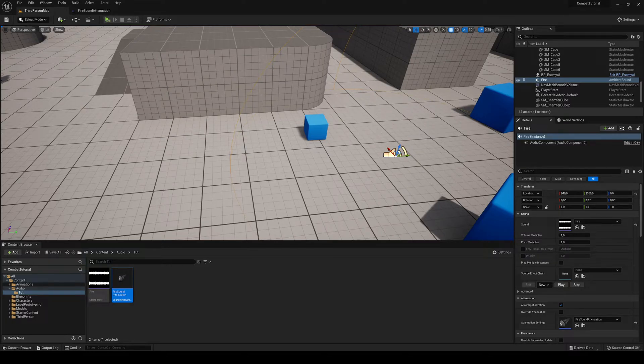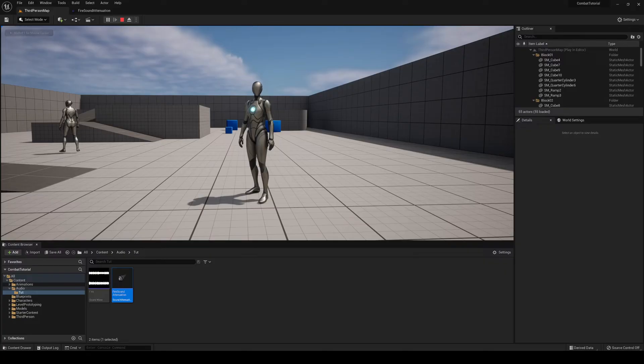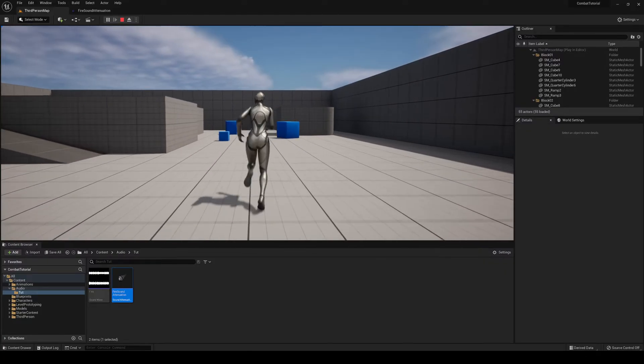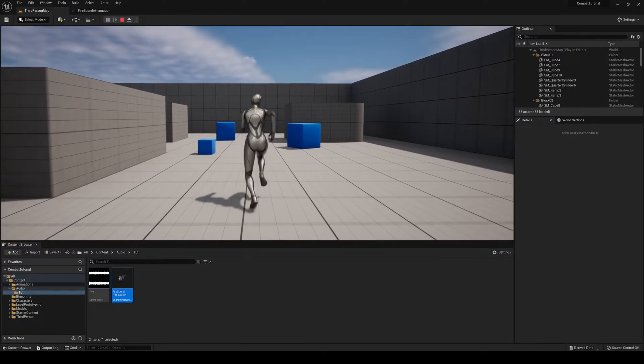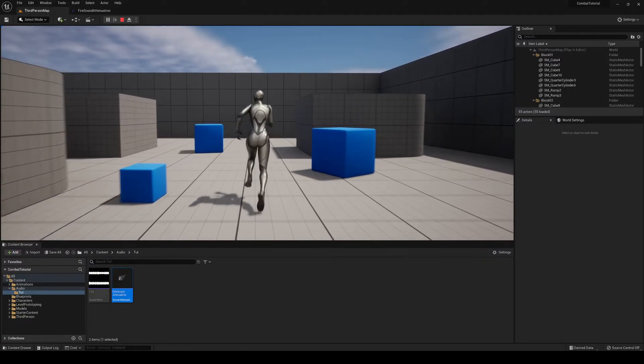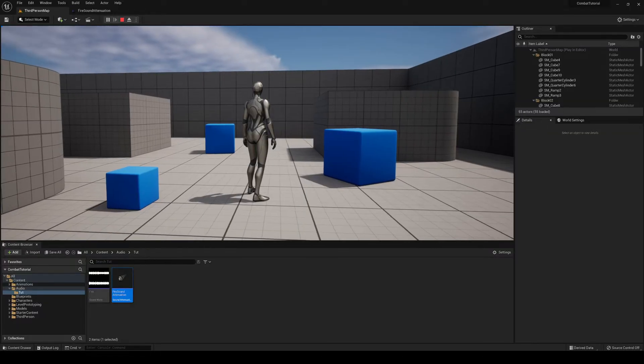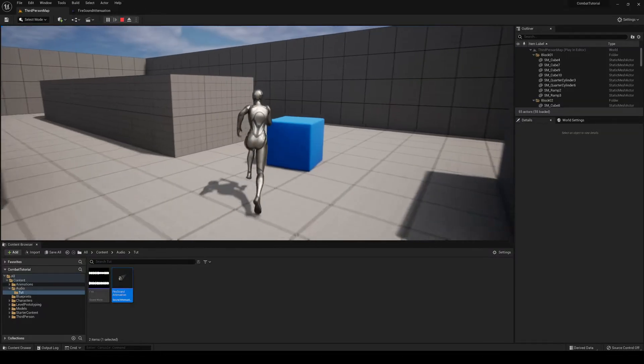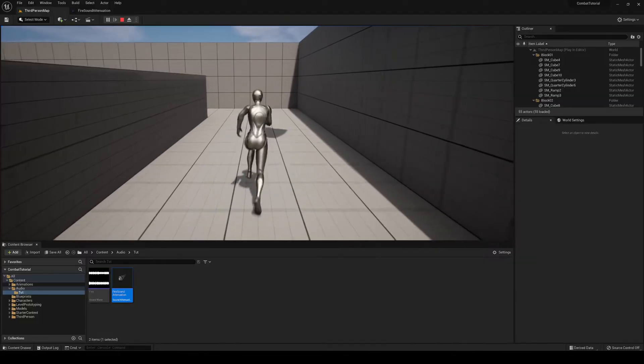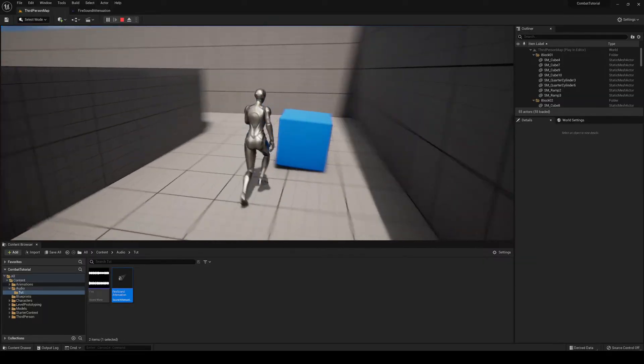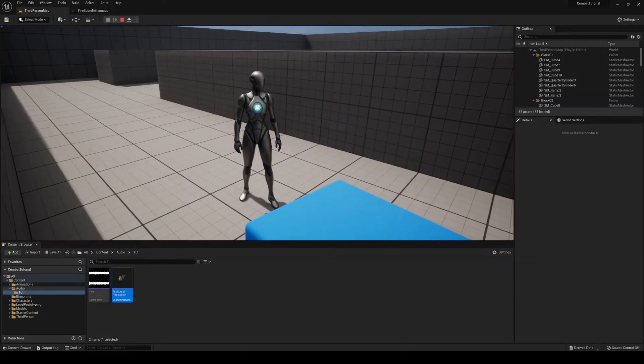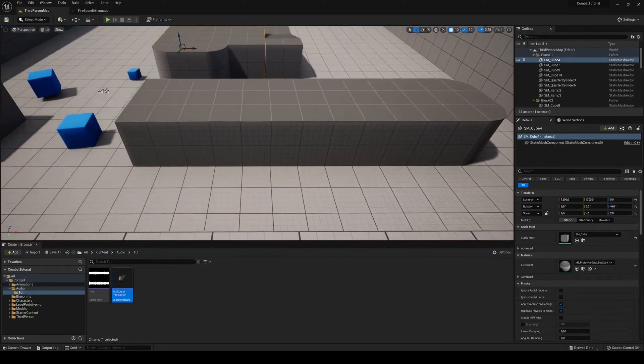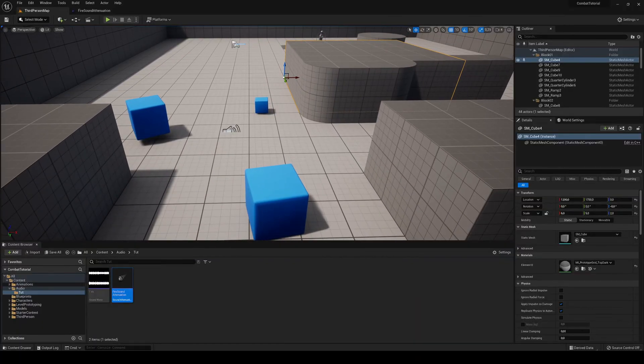So let's go ahead and test this. Right now, it's very quiet. And right now, it's very loud. And right now, it's very quiet. So that's it, guys. That's pretty much the principles of it.